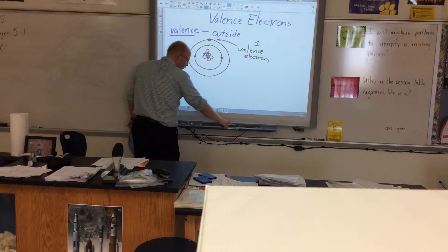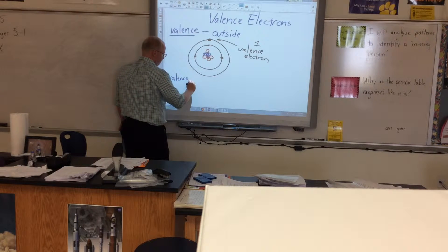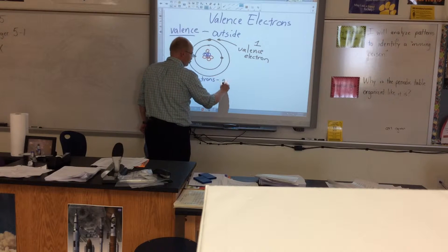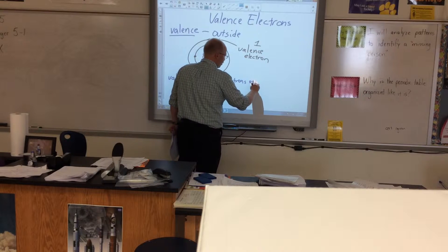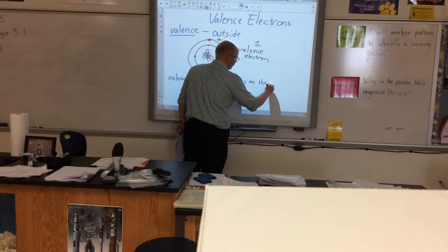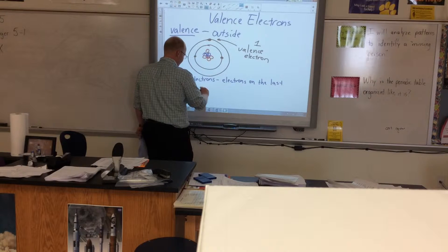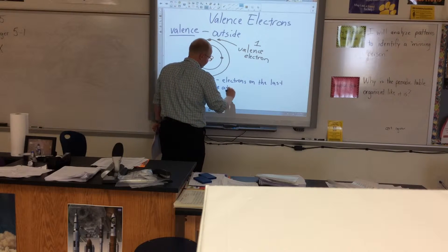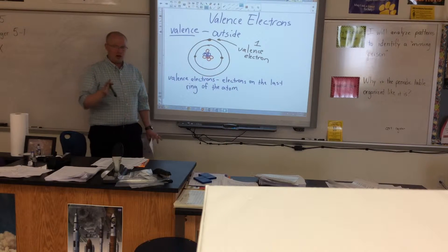So if we were to actually define the words 'valence electrons,' these are the electrons on the last ring of the atom. Easy peasy. Again, if you need to pause, pause.